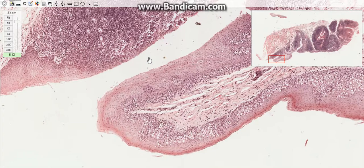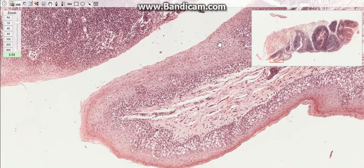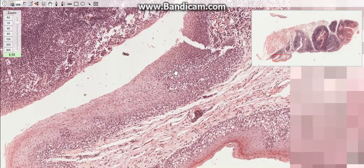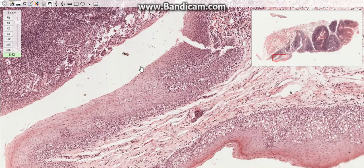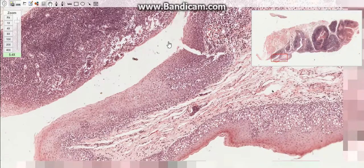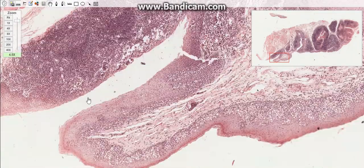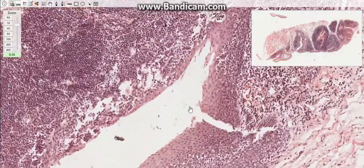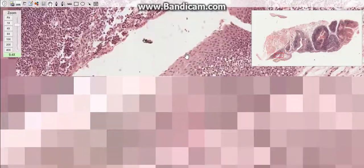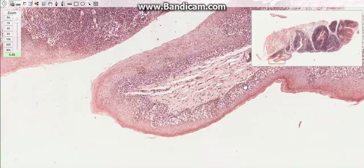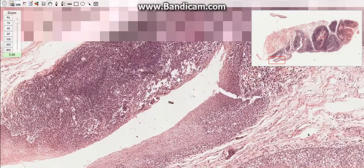Palatine tonsils are located in the lateral wall of the oral part of the pharynx. Their surface is covered by stratified squamous non-keratinized epithelium, which forms deep crypts. These deep crypts increase the surface area, which is one way to facilitate the contact of antigens with the immune cells.